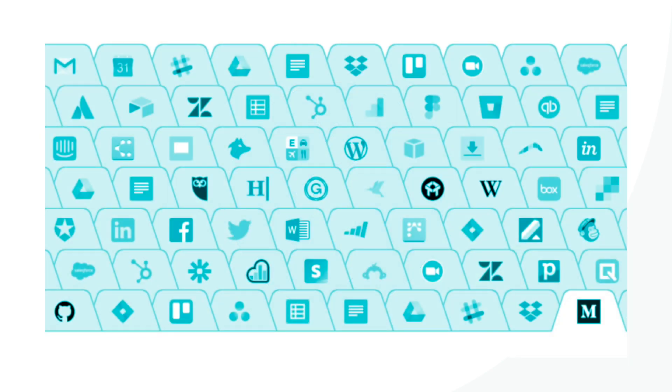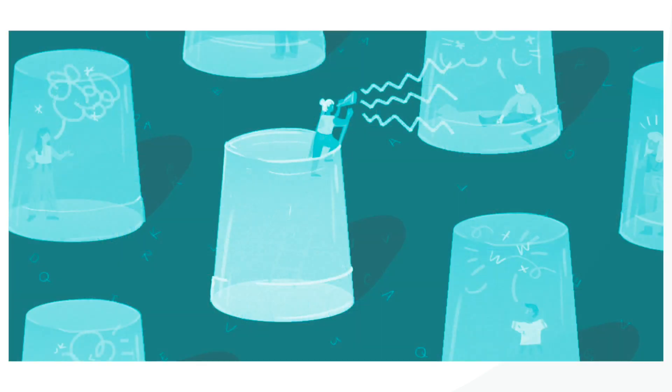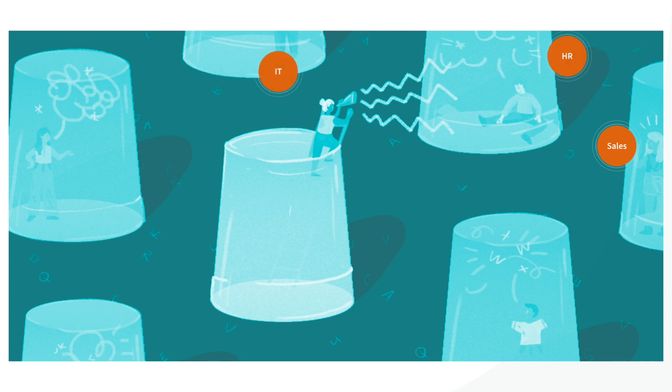We find ourselves jumping from one tool to another, or running to Rachel in sales, to James in HR, to Jenny in IT. We've all been there.